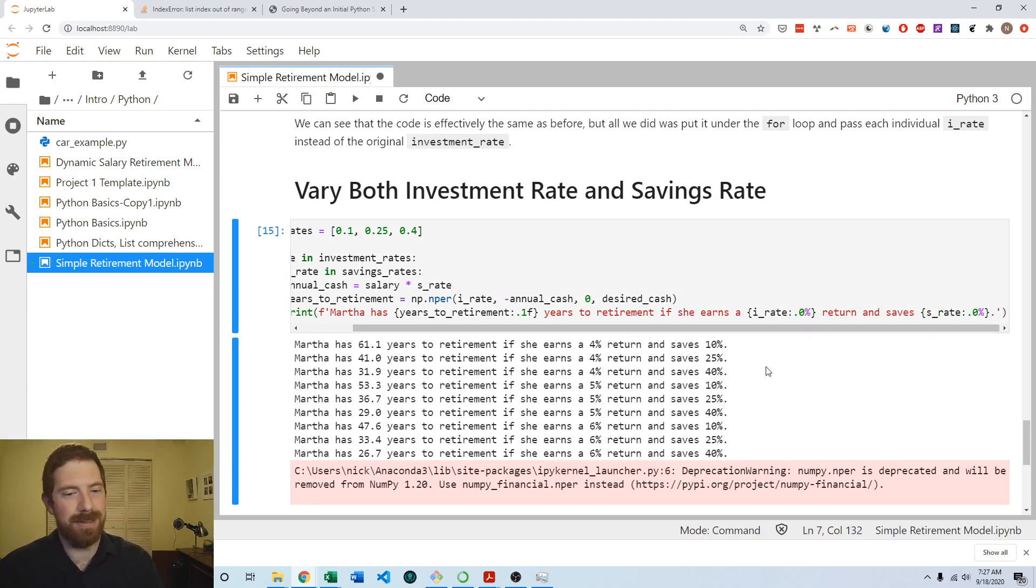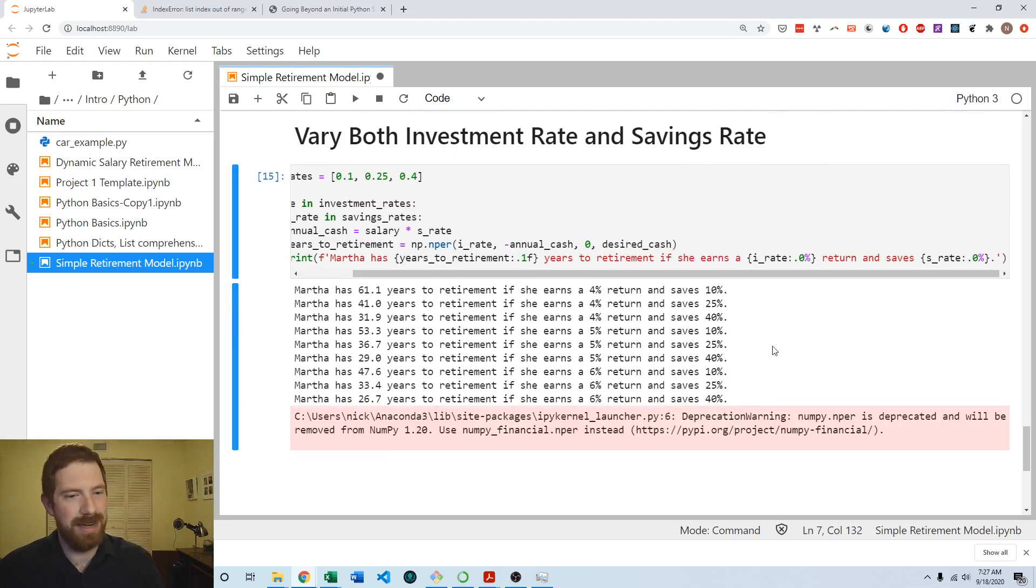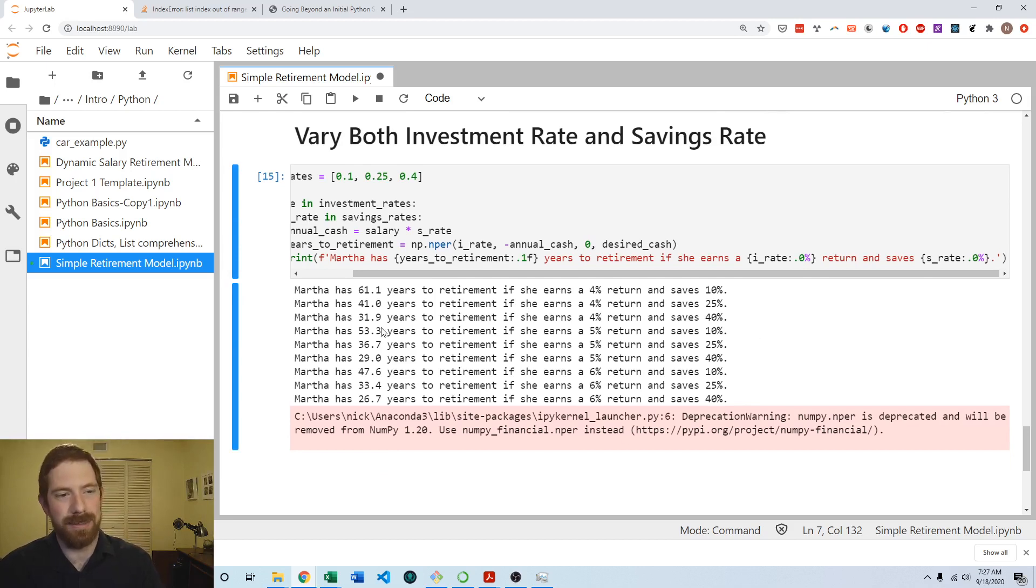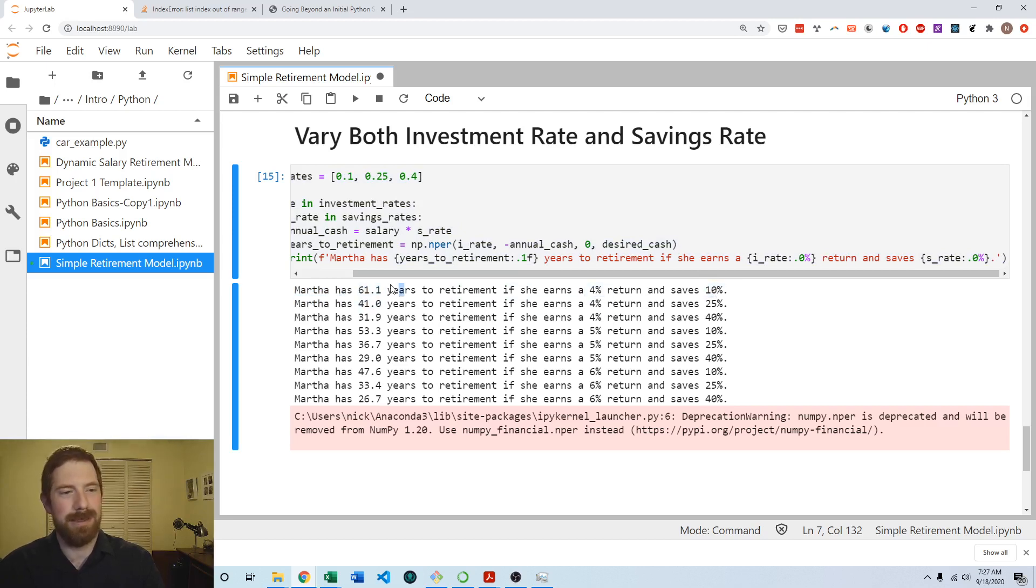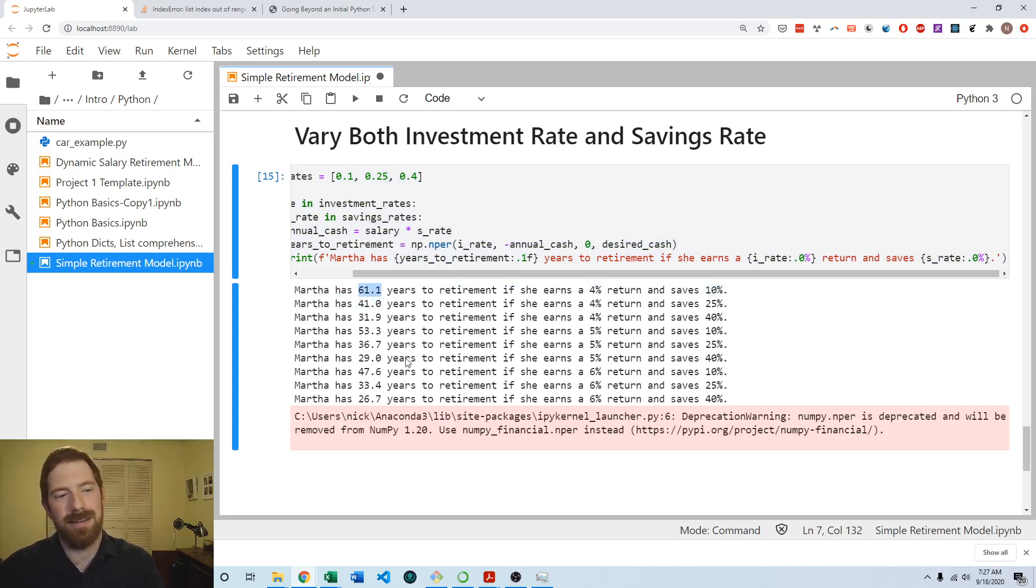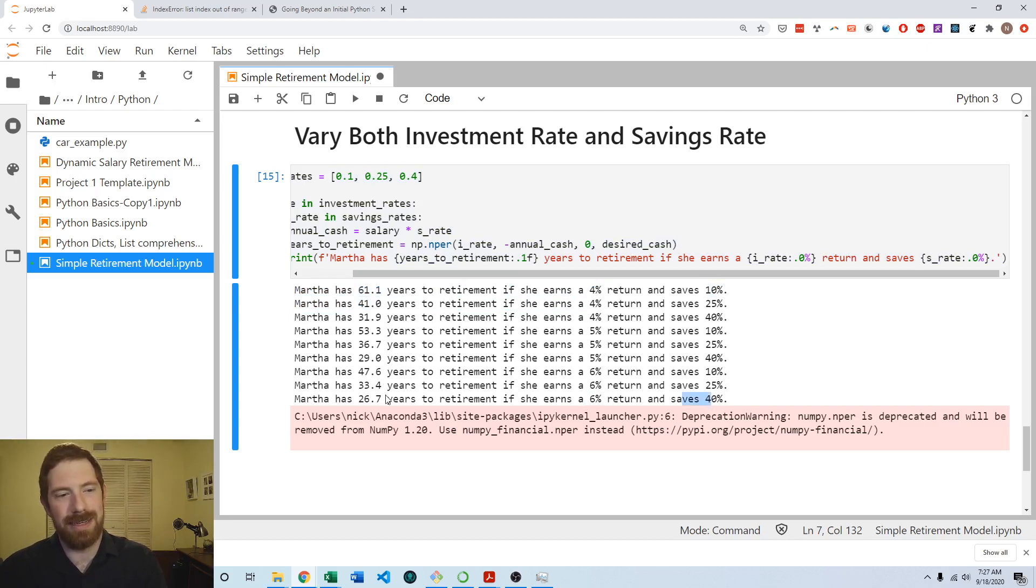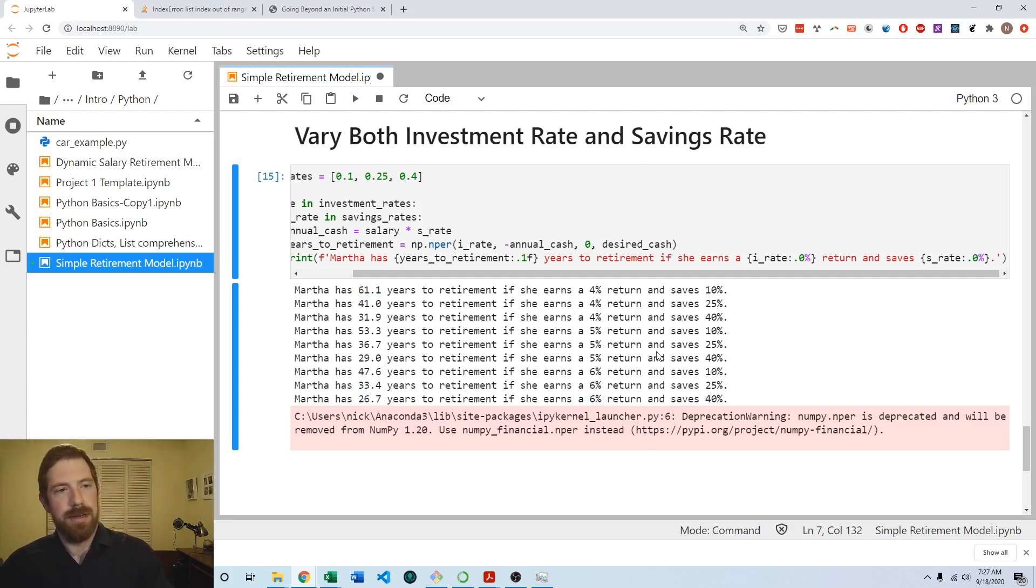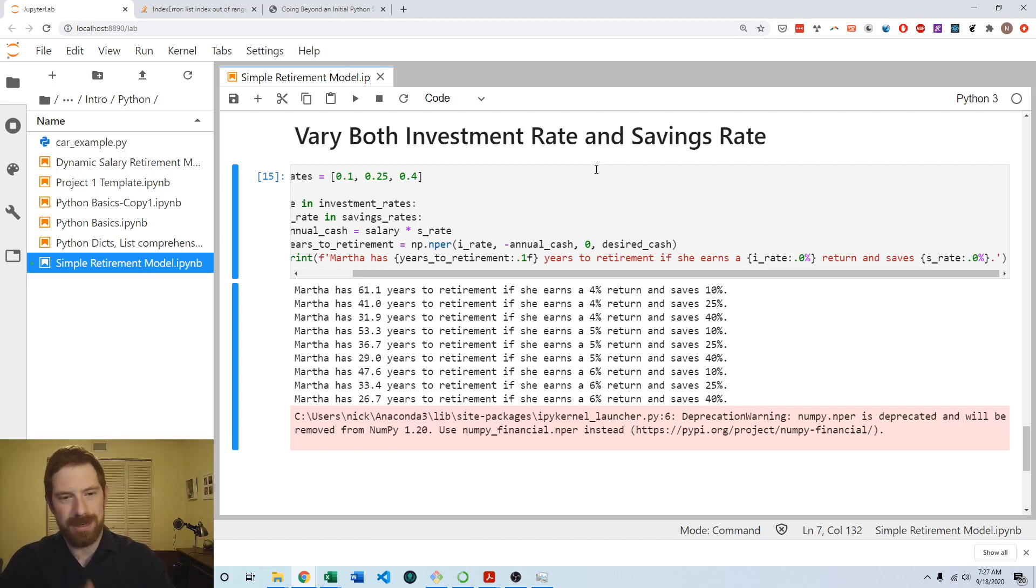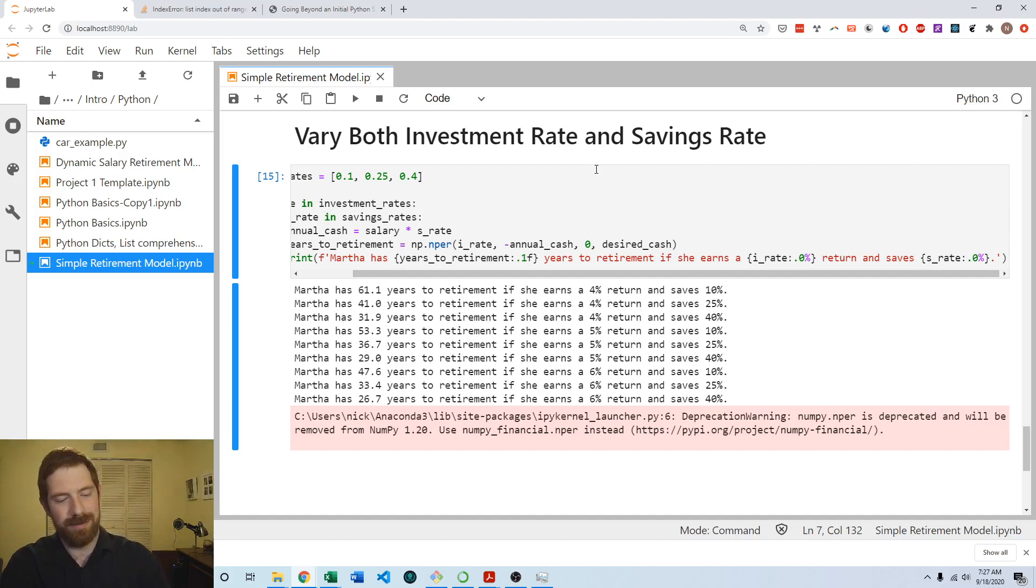So then when I run that again, then it becomes more clear what is going with what. And again, we see with the lowest savings and the lowest investment return, it takes as much as 61 years to retire, whereas with the highest return and highest savings rate, it's all the way down to less than 27 years. So that is the initial lab exercise in both Excel and Python. So thanks for listening and see you next time.